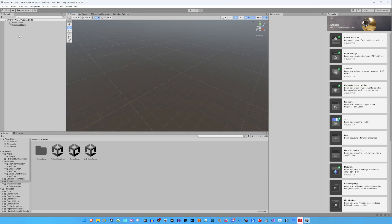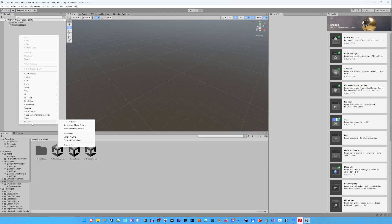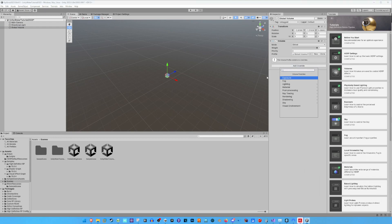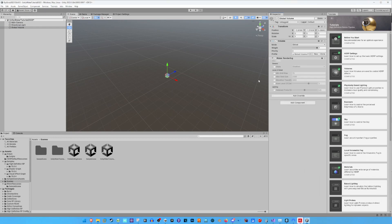Now, we add a global volume to the scene, creating a new profile and adding the override water rendering. We enable everything in the water rendering settings.